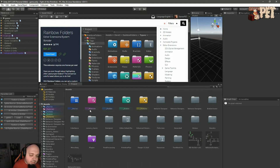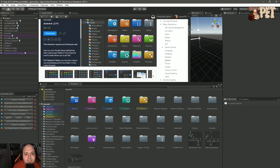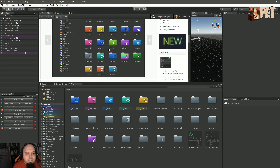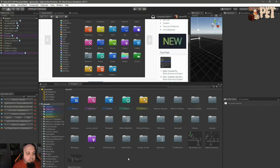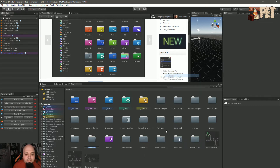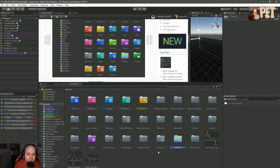So let's see exactly what Rainbow Folders is. As you can guess from this image, it gives you the ability to color your Unity folders in the project. The plugin itself knows how to handle it automatically. Let's create a new folder called 'shader' — and if I press enter, as you can see, it already got colored.